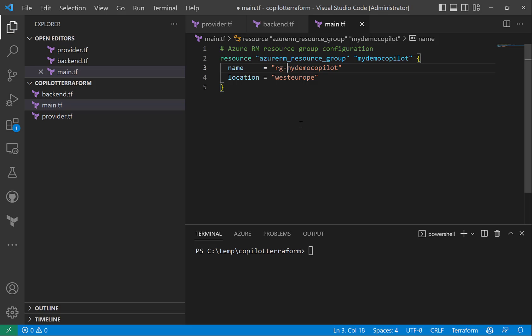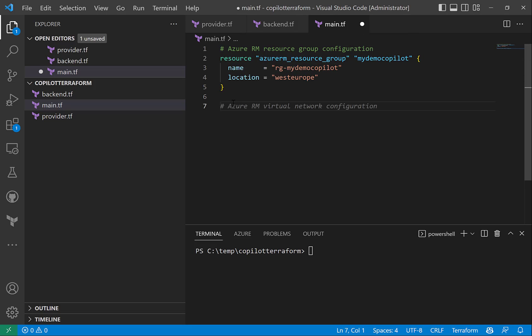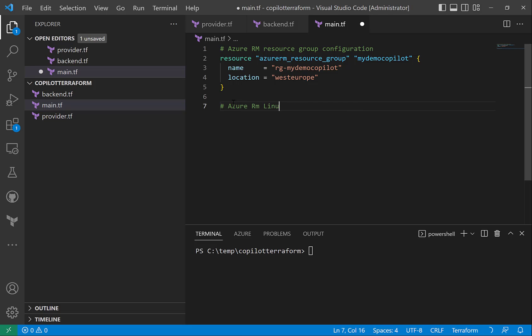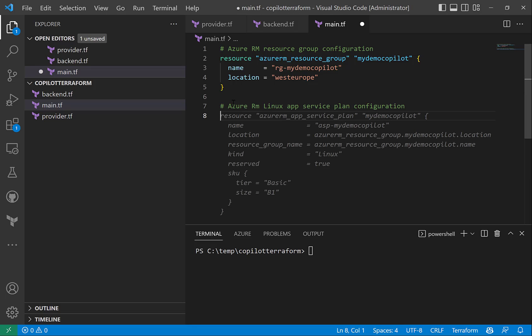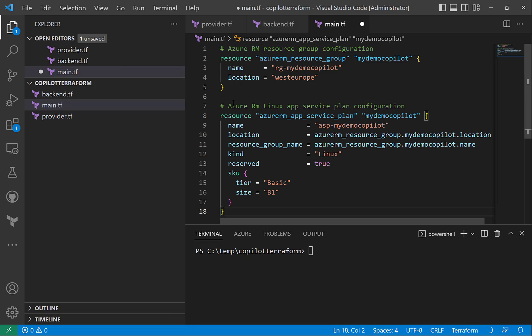Say I want to have a Linux web app, so initially I need a Linux app service plan. Let me say Azure... it suggests me a virtual machine but I'll say Azure RM Linux app service plan configuration, so it should give me something really fast. Yes, it has given me all the correct code and it is provided with all the correct names for its location and resource group name as well.